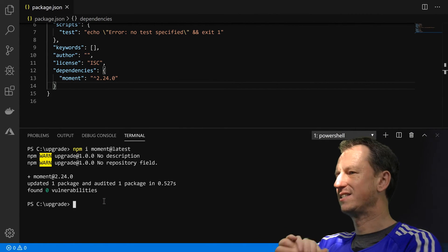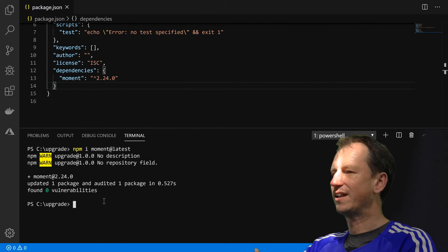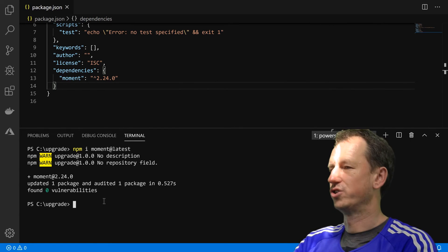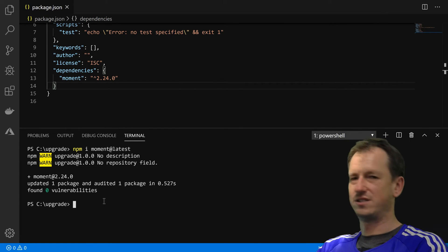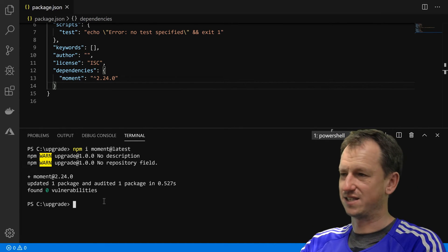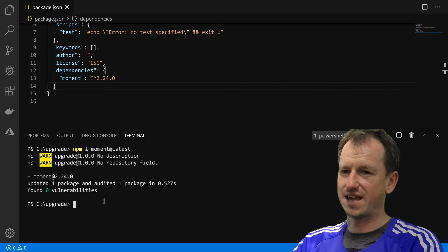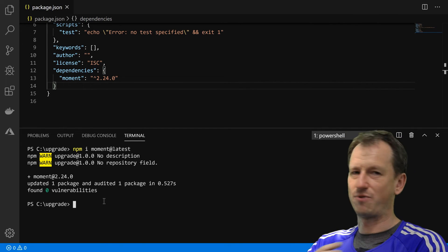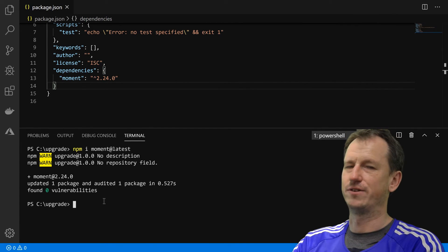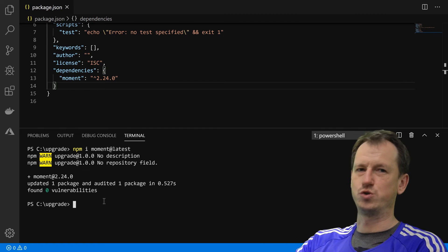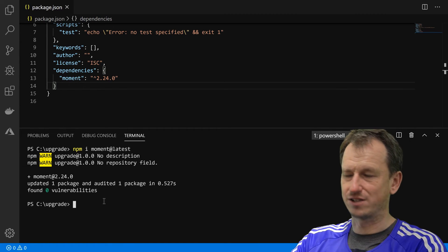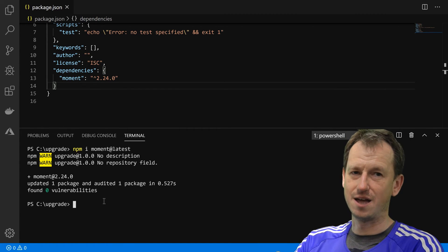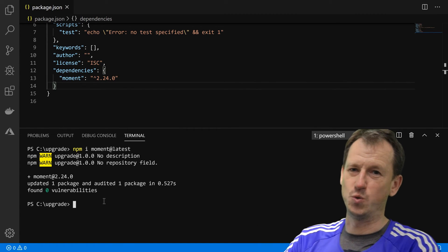So yeah, I think the takeaway there is upgrading that version to the major versions, you need to specify which version. It's an action you've got to say, look, I'm happy to get this breaking version, rather than just an npm upgrade which shouldn't affect your application in any detrimental way.